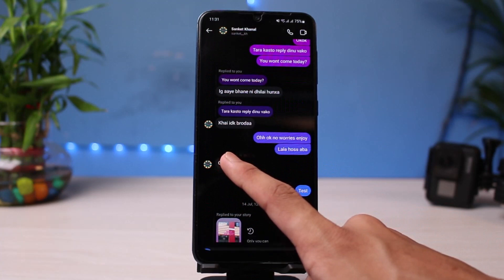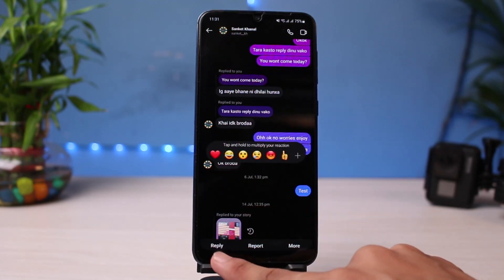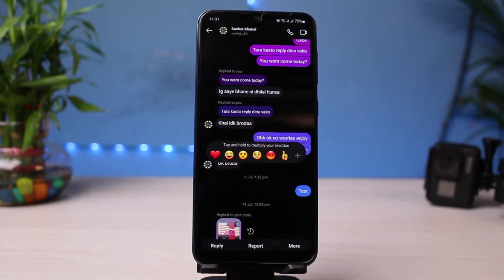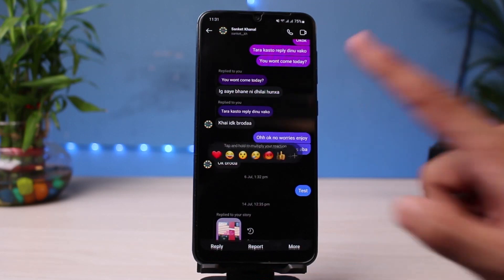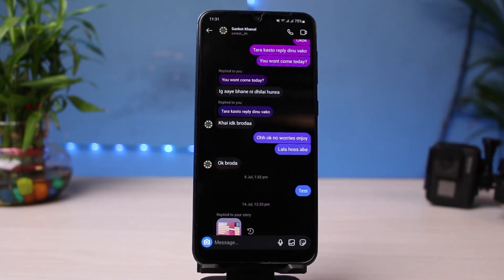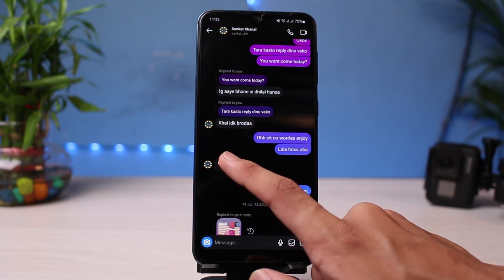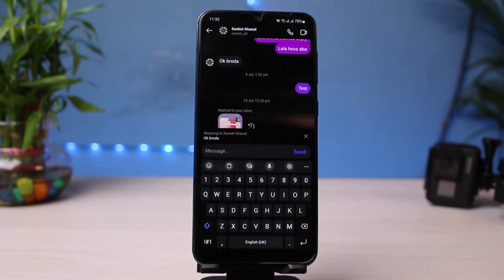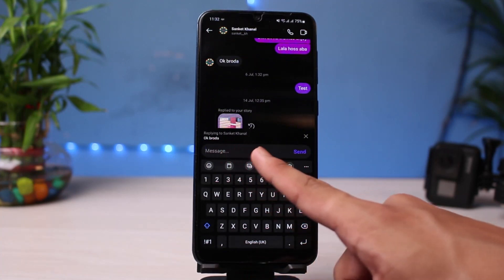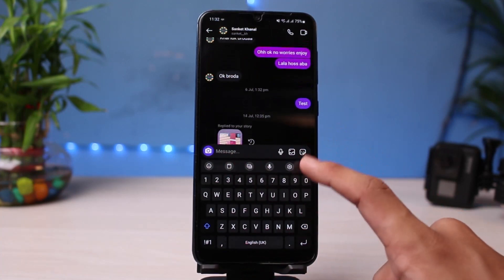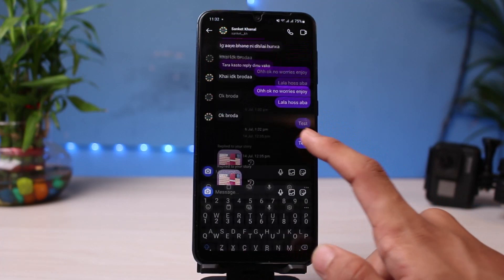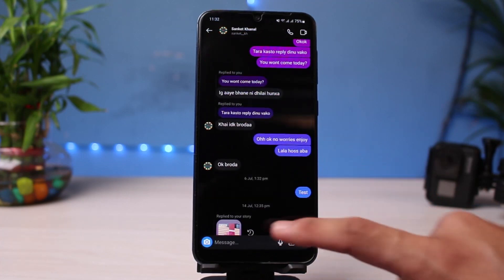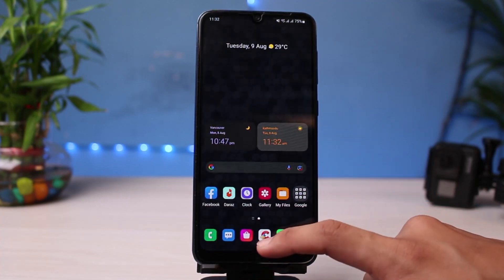What generally happens is that if you want to reply to a specific message, you can simply long press on it and at the bottom you'll find the reply option. The other way you can enable the reply option is by swiping right on the message. You can see that the Instagram swipe is actually working — it says replying to that particular message. However, in this video we'll learn what to do if none of these options are working for you.